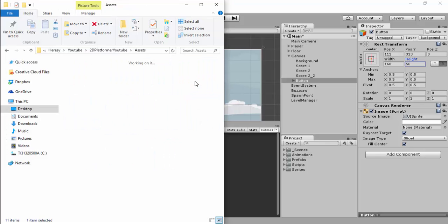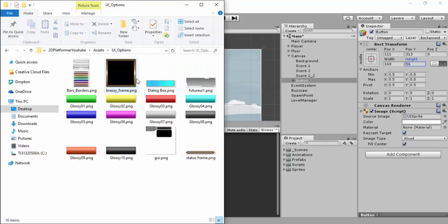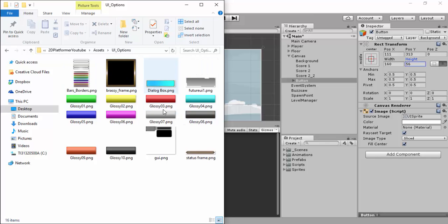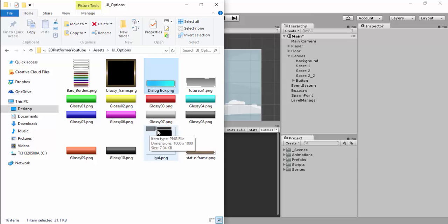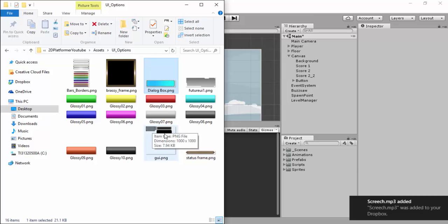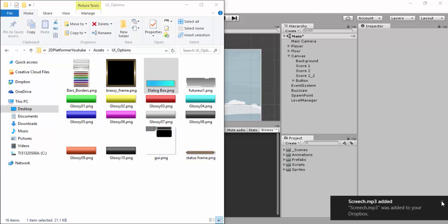So for the assets for this project, which will be with the project file, I'll be including a UI option folder. And this just gives several different types of UI that you could choose to use. So for this one, I'm going to use the one that's called Dialog Box. So I'll drag this into my Sprites folder. You could drag them all in, just check them out, see what you like, see what you think.